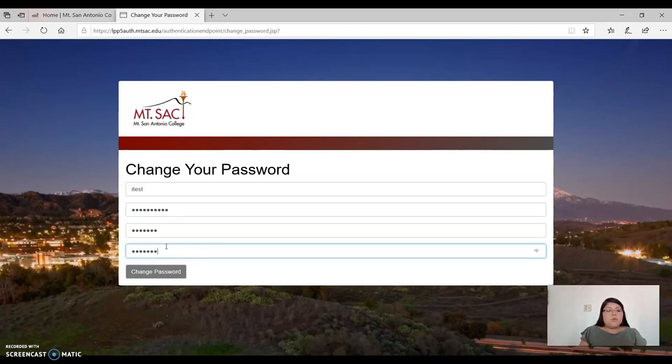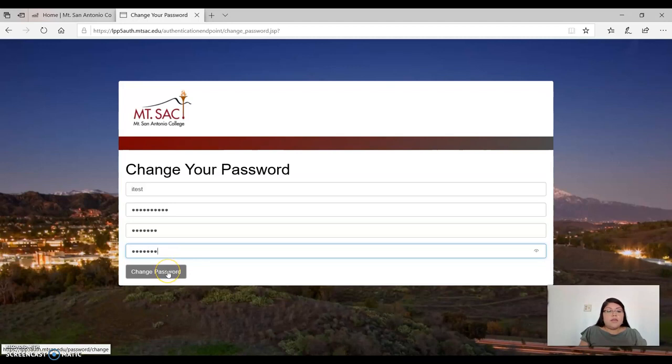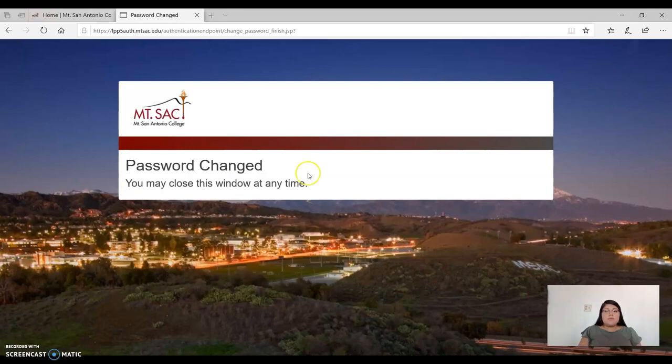Once you are ready, go ahead and click on change password. If you were successful in changing your password, you will see this message that says that your password has changed.